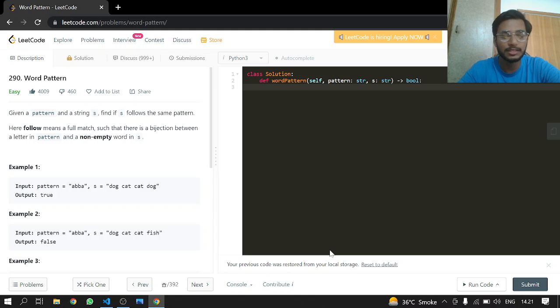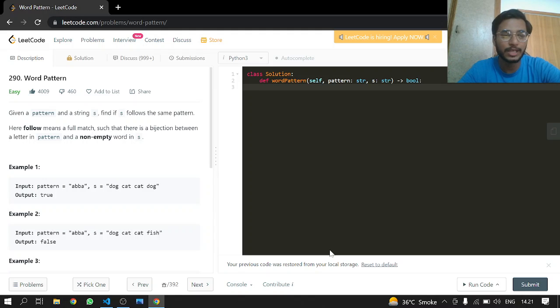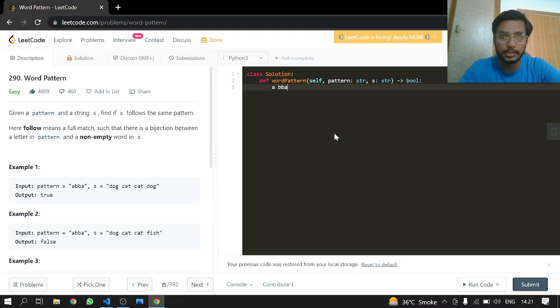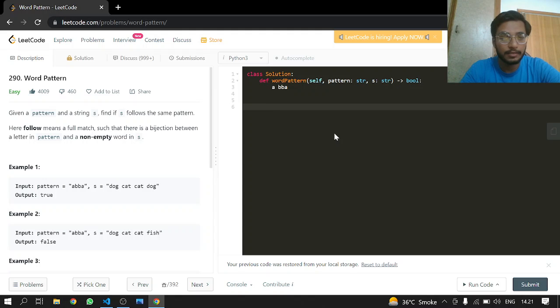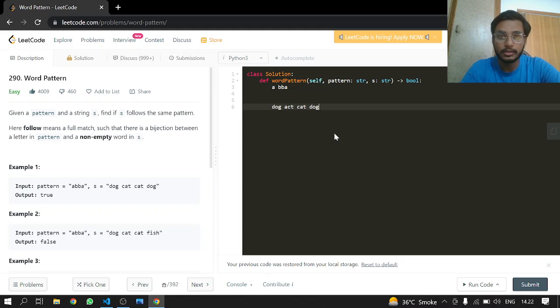What is a match? Let me show you with example one. You can see there is a pattern ABBA, and let me write it down: A-B-B-A. And the other one is dog, cat, cat, and dog. So now what we will be doing is we have to see if these match.